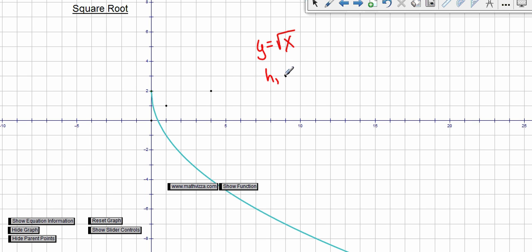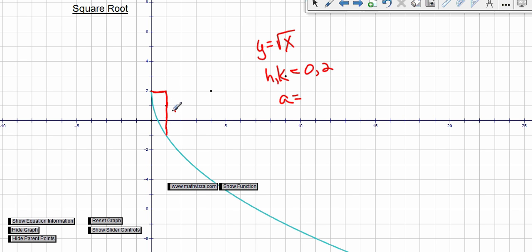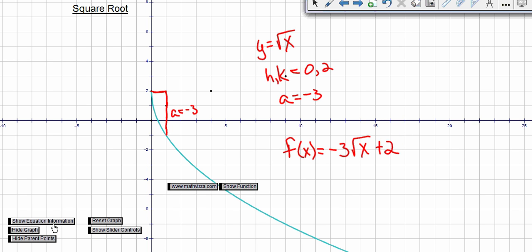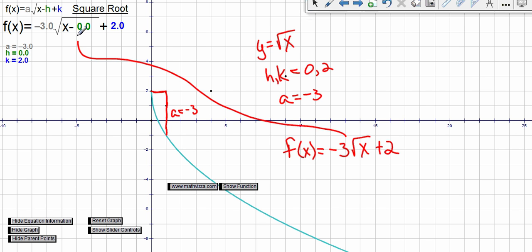The vertex `(h, k)` equals `(0, 2)`. Applying our general rule of going one grid to the right of the vertex, this time we go down to hit the graph — one, two, three — so `a = −3`. The simplified, more formal answer is shown circled on screen.